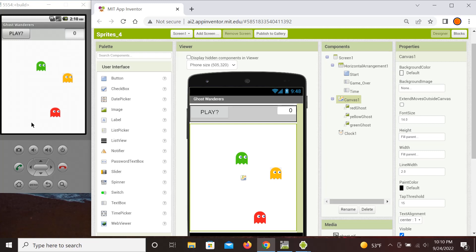To make it more interesting, both yellow and green ghosts speed up every time they hit an edge. In addition to the sprites there is a start button with a prompt 'Play,' next to it kept invisible until the game is over is a 'Game Over' sign, and on the right side is a timer that measures how many seconds the player survives avoiding the two ghosts.